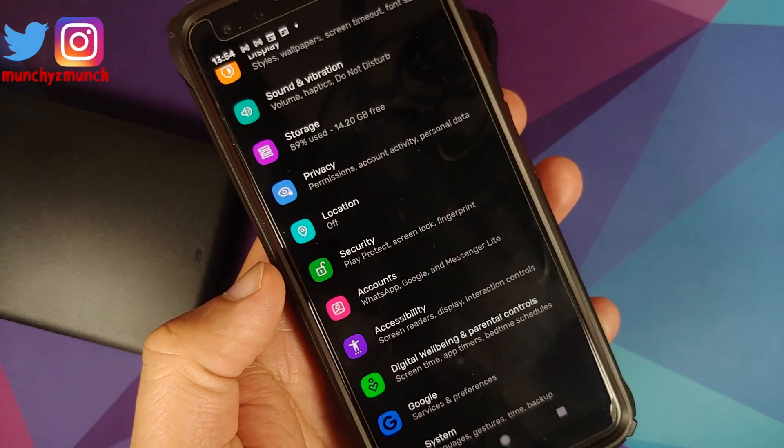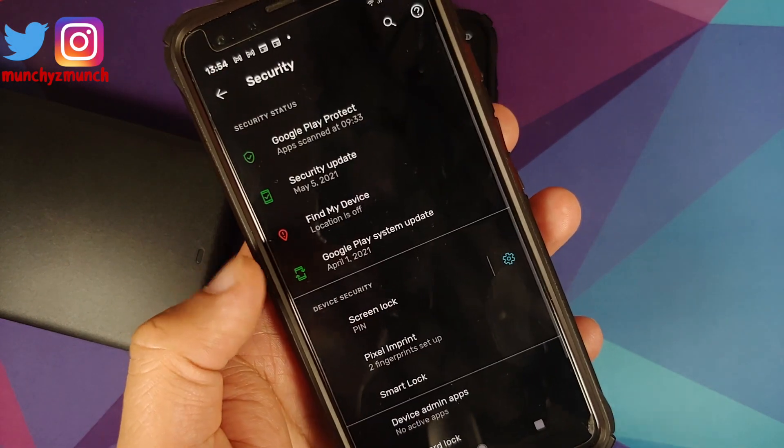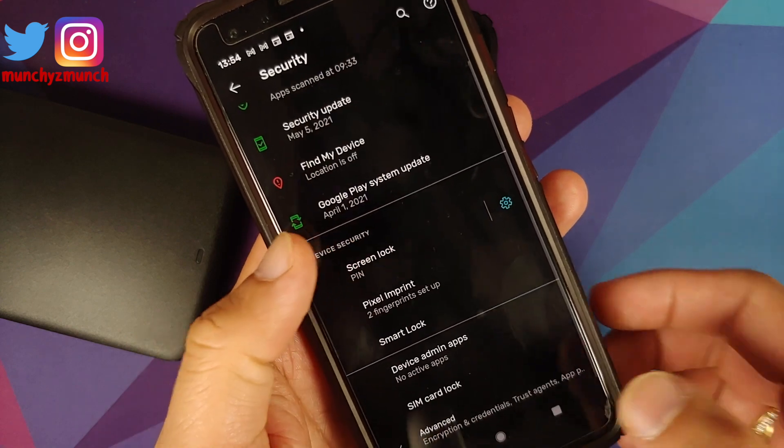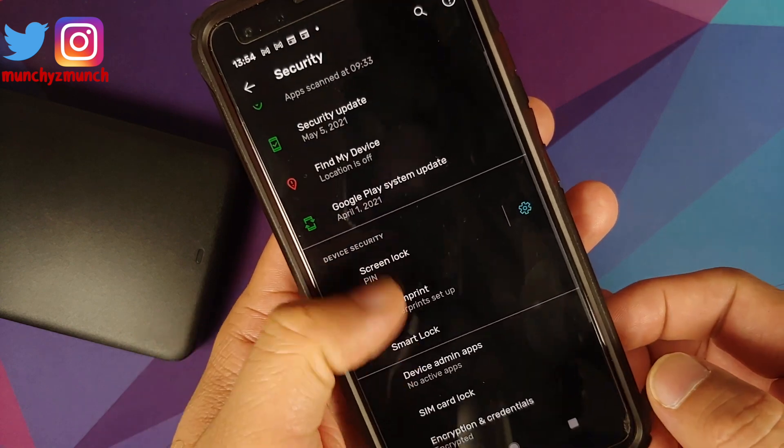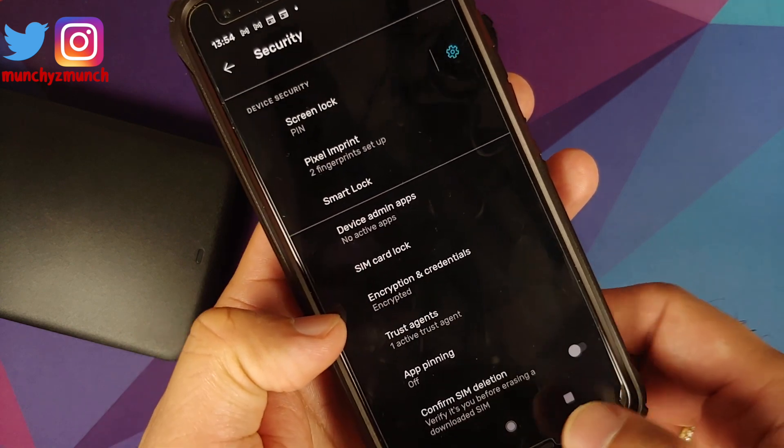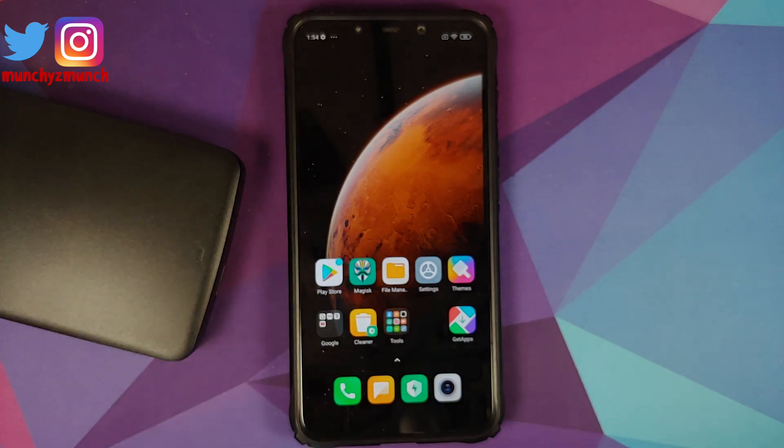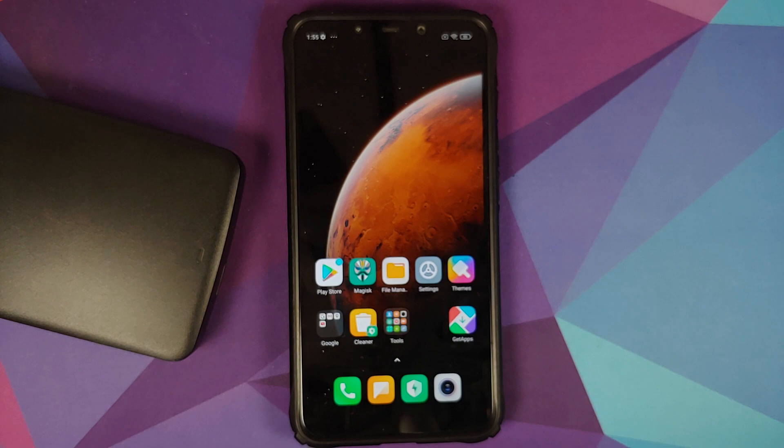Now if you're running a custom ROM based on AOSP, you can go into Settings and Security, tap on Advanced, Encryption and Credentials. It says phone is encrypted. This means the Pixel 3 which I just showed you was encrypted. So if your device is not encrypted, then you have to flash Disable Force Encryption.